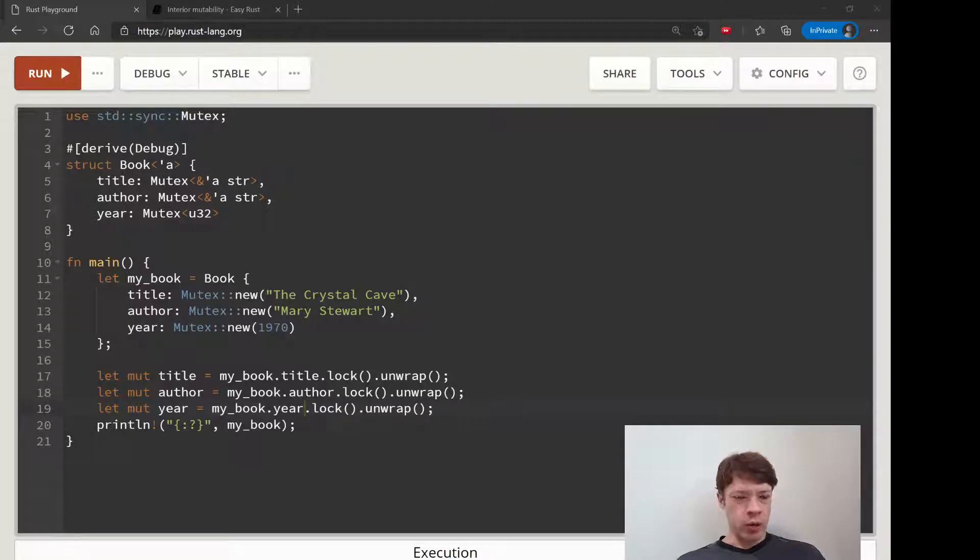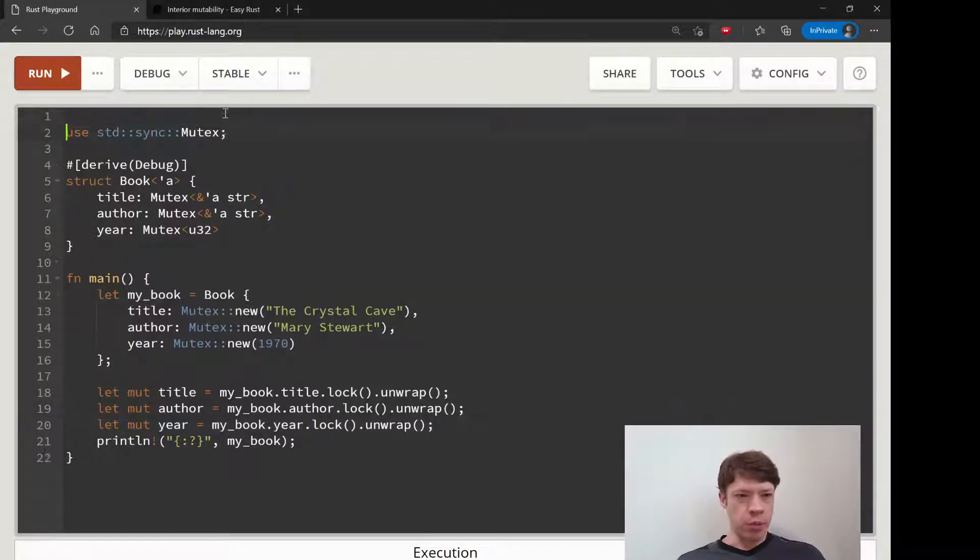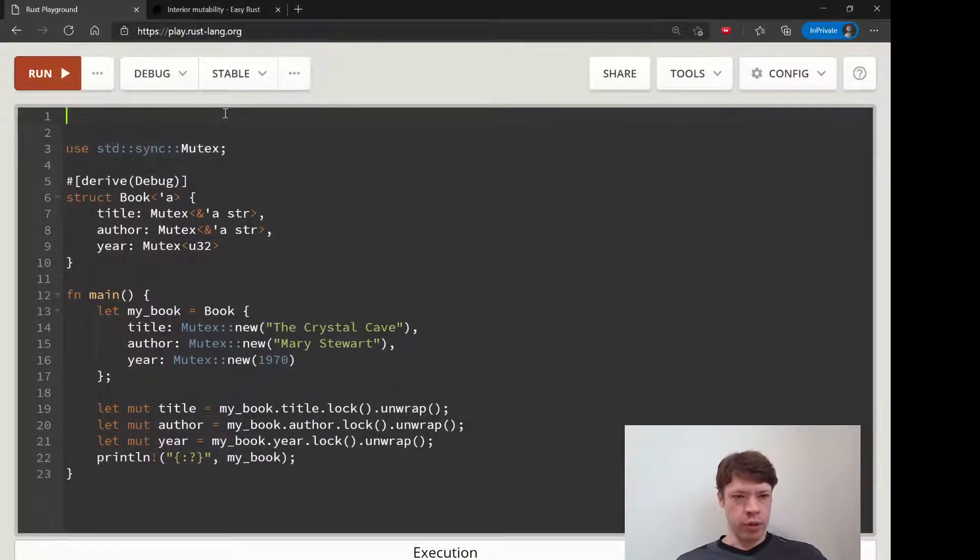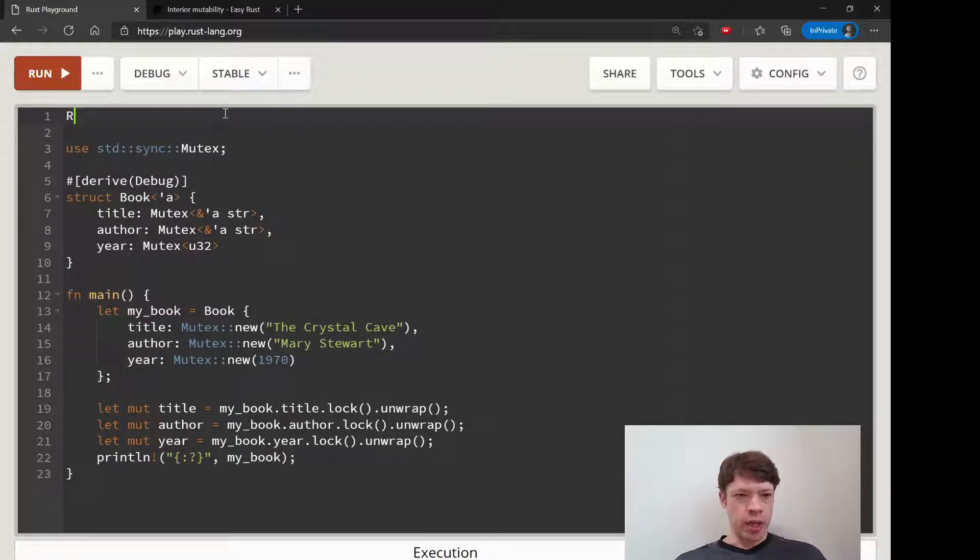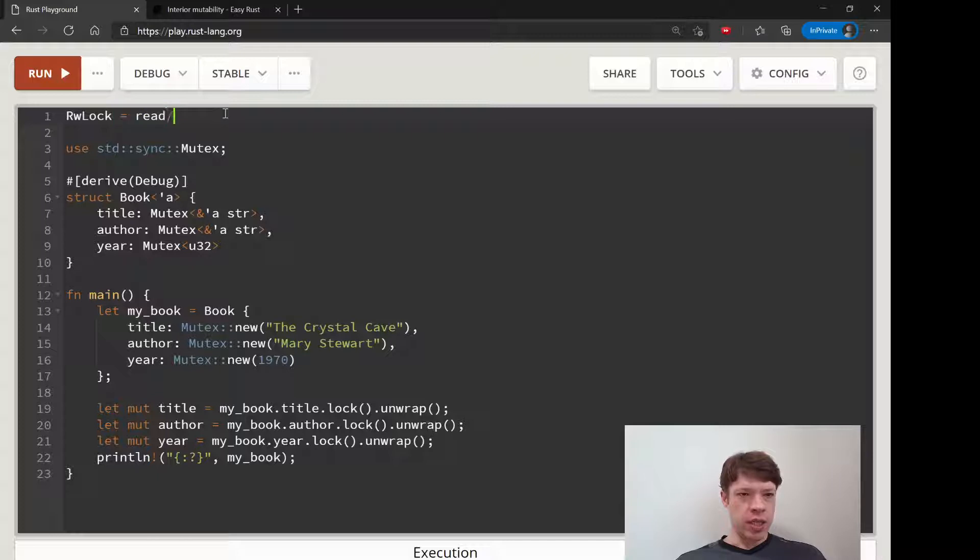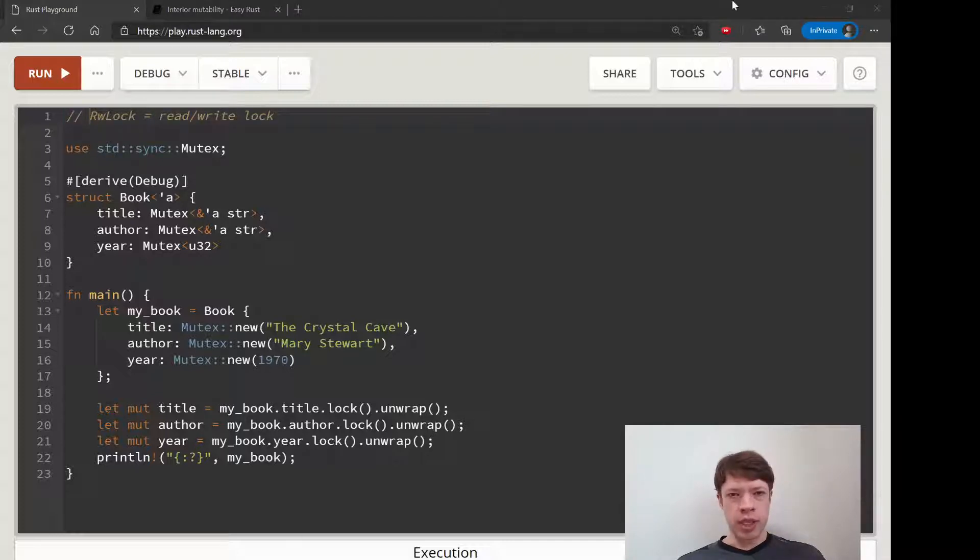There's one type left now when it comes to interior mutability that we're going to look at and it is called a RWLock. This means ReadWriteLock and it's basically almost the same as a mutex.